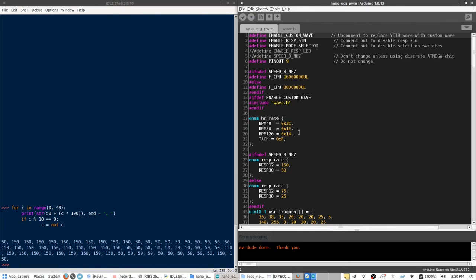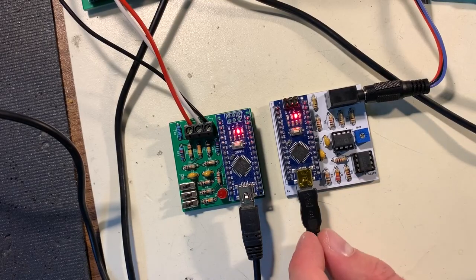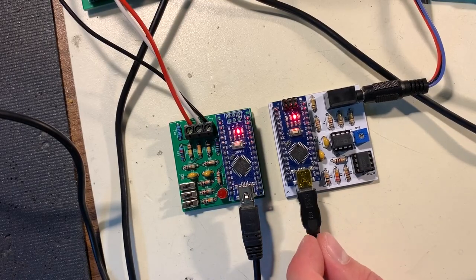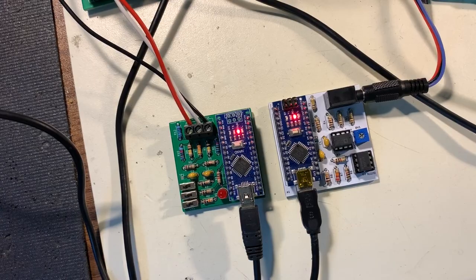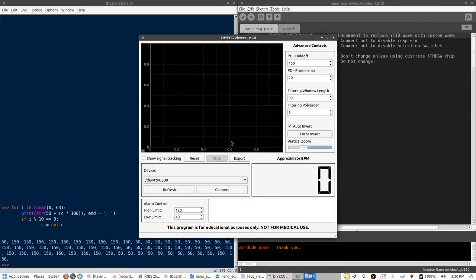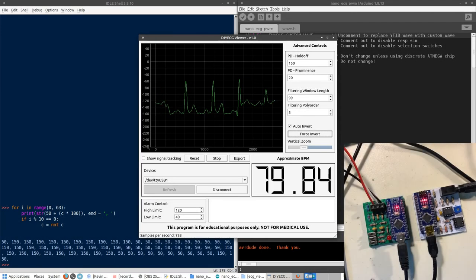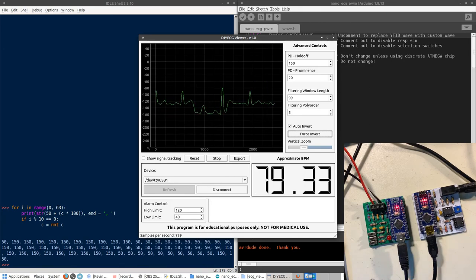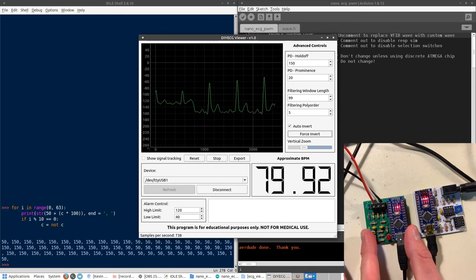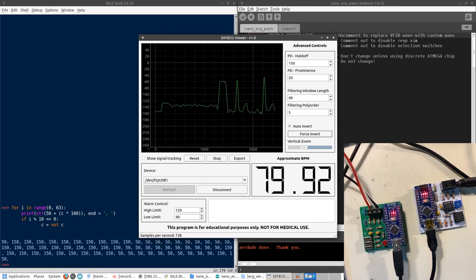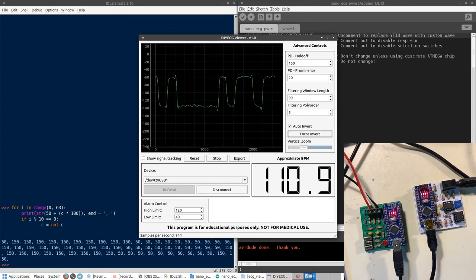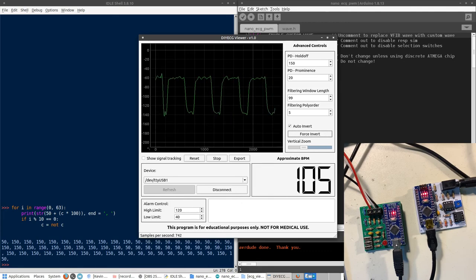Now, right now I have the simulator hooked up to the ECG sensor board. So, when I open up the ECG viewer, I can connect to the sensor board. And we can see here that the simulator is, right now, just doing a normal sinus rhythm. But since we replaced the VFib case with our own custom waveform, if we flip all the switches up, it now shows a sort of a square wave.